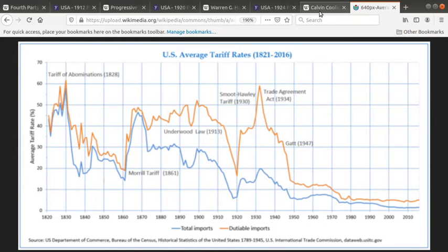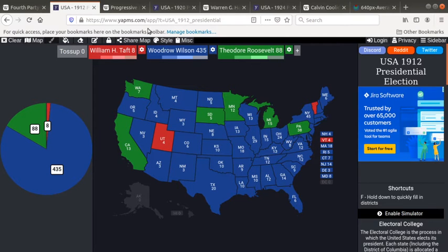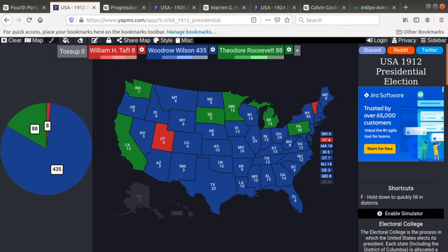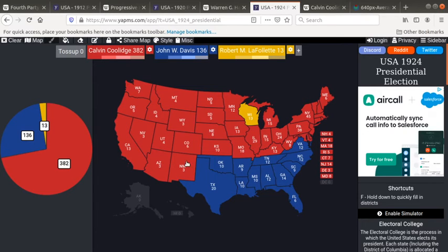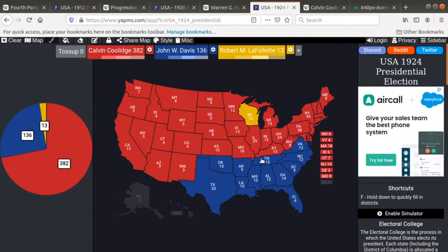The thing you need to take away from this video is that the Progressive Party, back in 1912 when it formed, killed the Progressive Movement. It poisoned the Progressive Movement, which died only eight years later. And what blossomed from the Progressive Movement was the Libertarian Republican Movement, which solidified with Calvin Coolidge's re-election in 1924.